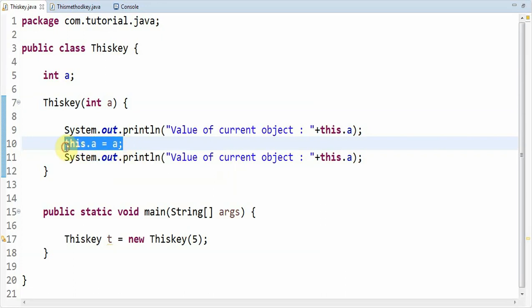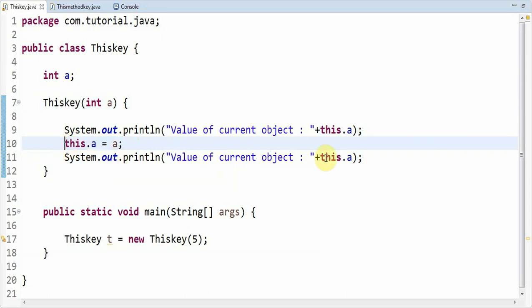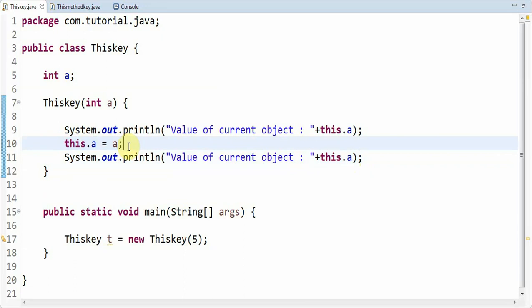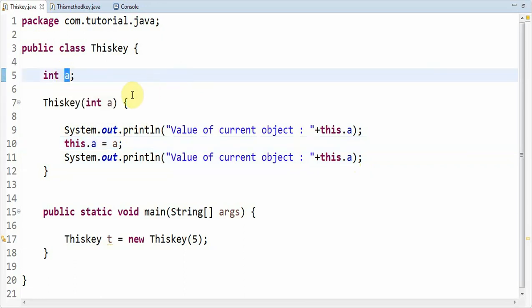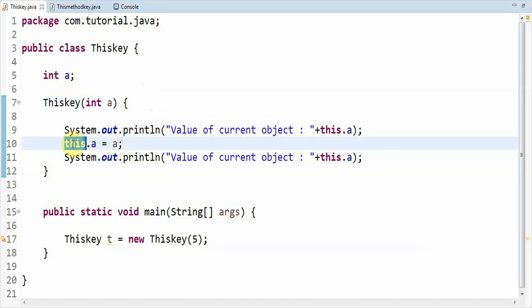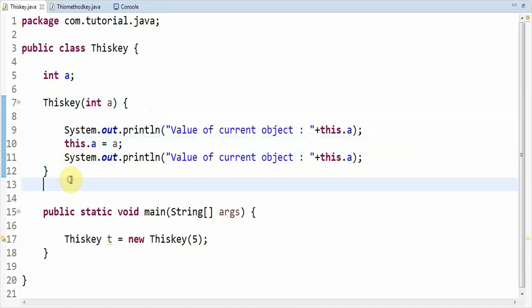As the value of the formal parameter is assigned to the current object, now in the 11th line when we print the value of current object 'this.a', it would display 5 as value because in the 10th line we are assigning the formal parameter's value to the current object. Since the current object variable name and the formal parameter's variable name are the same, to solve this ambiguity 'this' is a keyword which solves it when both variable names are the same. If those both variable names are not the same then we don't require 'this' in this context. So this is the significance of the 'this' keyword in Java.